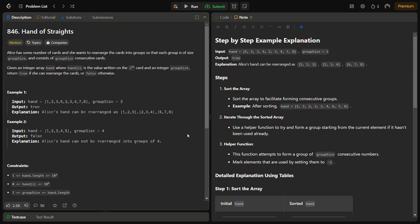Hello guys and welcome back to LeadLogics. This is the Hand of Straights problem from LeetCode, number 846. In this problem, Alice has some number of cards and she wants to rearrange the cards into groups so that each group is of size groupSize and consists of groupSize consecutive cards. We have to break a sequence into different groups.